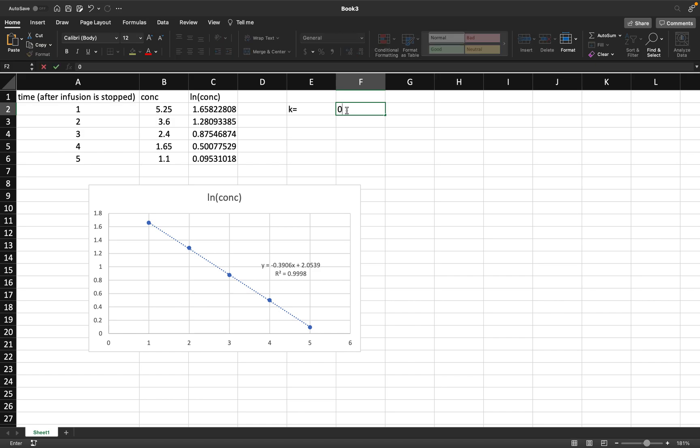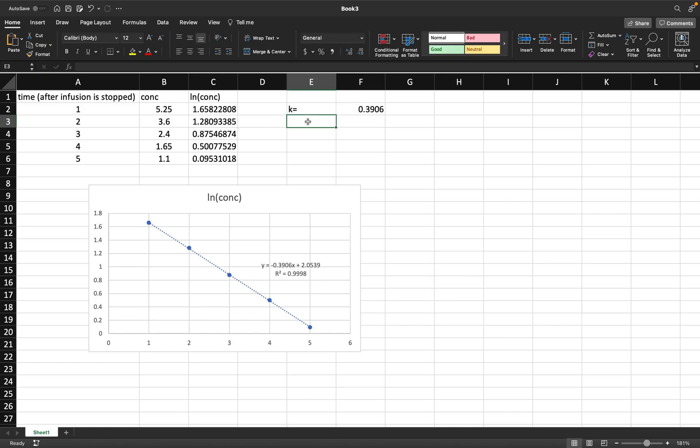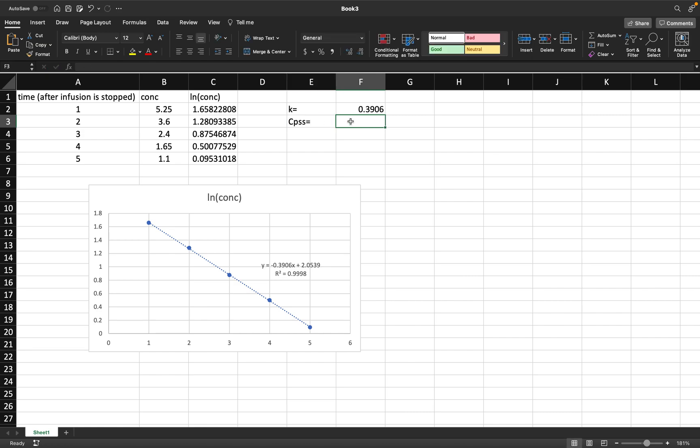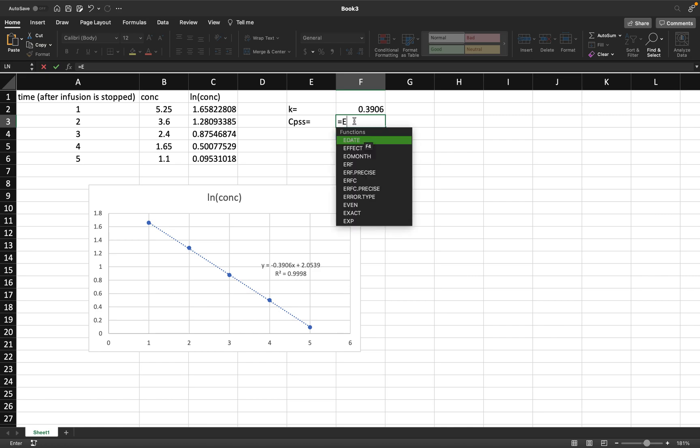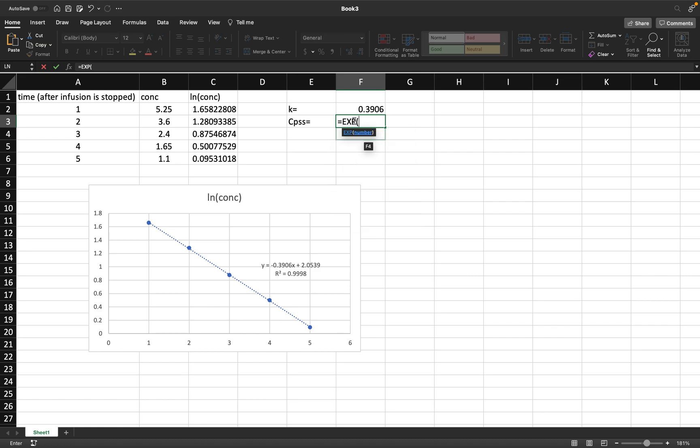We don't call this the CP naught, this is CP ss because it's the concentration at steady state, and it is equal to the LN inverse of this last number. In Excel, you can just type that as EXP, parentheses, and type the number in, 2.053, close the parentheses, and press enter.